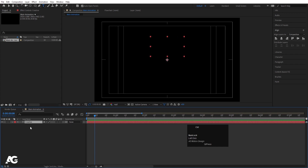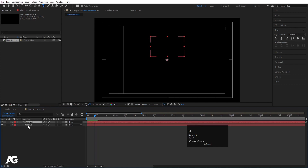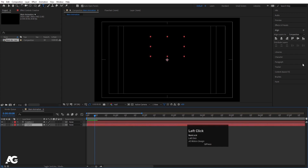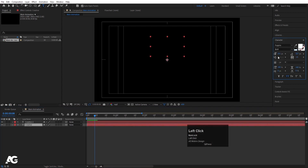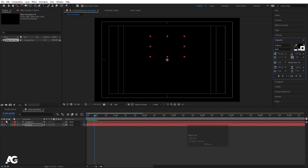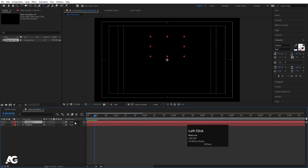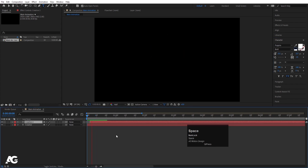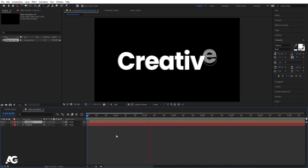Select this text and hit Ctrl+D to duplicate it. Select this second text, go to the Character menu and choose black color. For the stroke I'm going to choose white color and stroke width is 2 pixels. Then select the first layer which has white fill color and adjust it just a little bit forward in time. If I play this animation I'll get this stroke animation followed by the text animation.